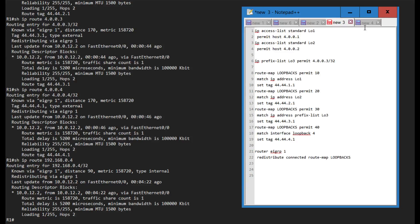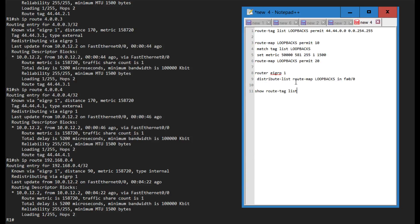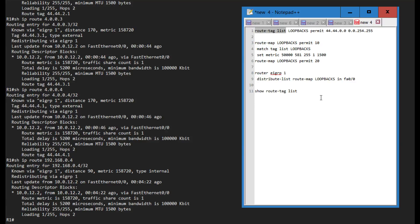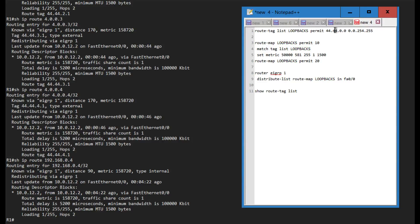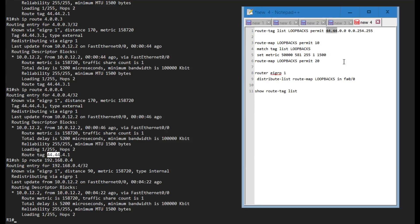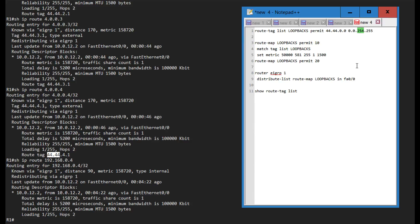The way we can actually use this is by going on R1 for instance and create a route tag list. If you're familiar with BGP this might seem similar to using a community list or an AS-path access list. I'm calling it loopbacks and I'm permitting on this actual route tag address.